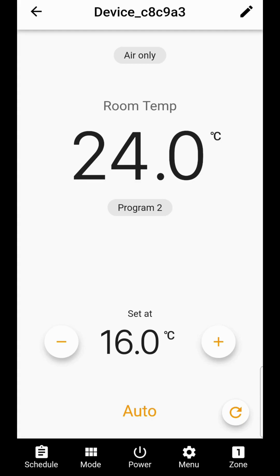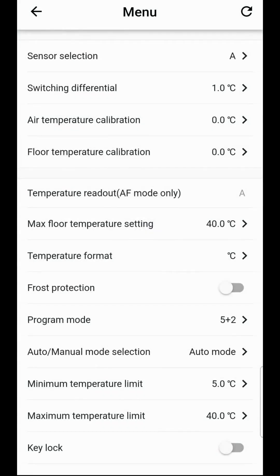To start with we're in the underfloor heating component. You can see the temperature is set at 24 degrees. If we press the menu button there's a variety of options. We don't suggest you change too many of these as it can significantly affect the workings of your thermostat.